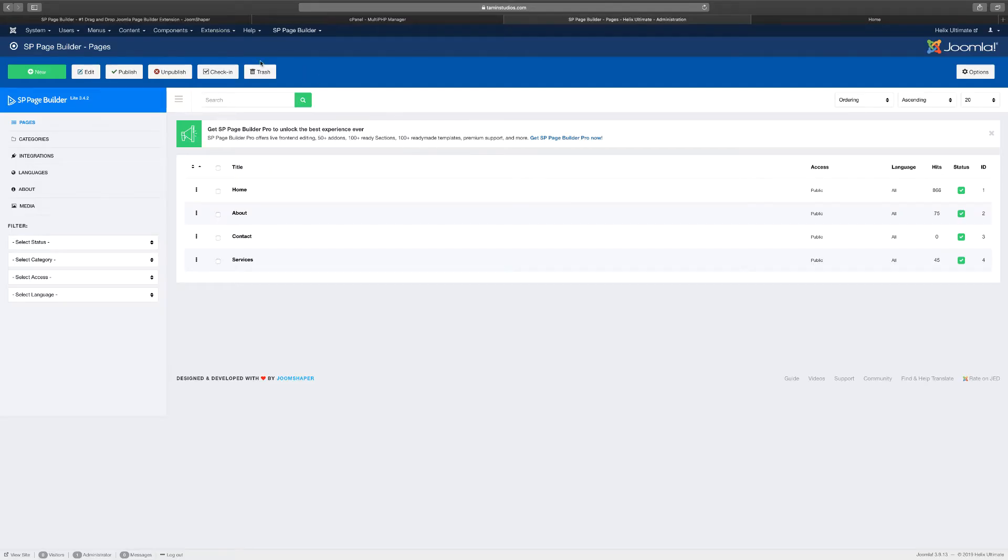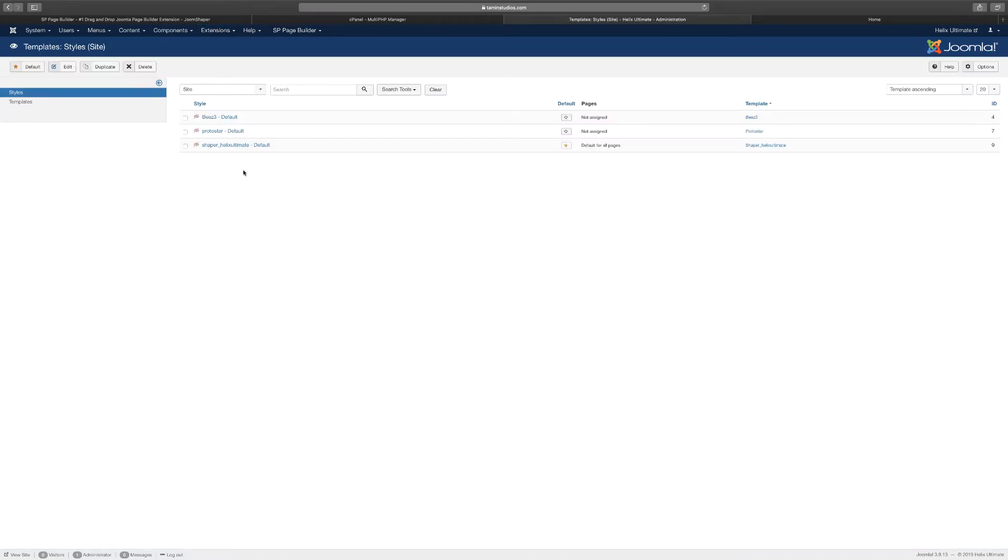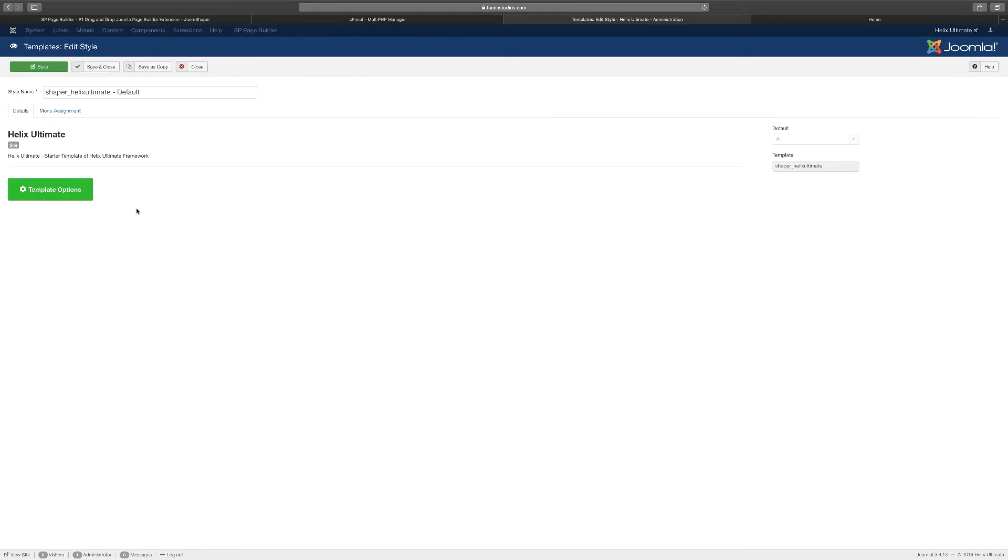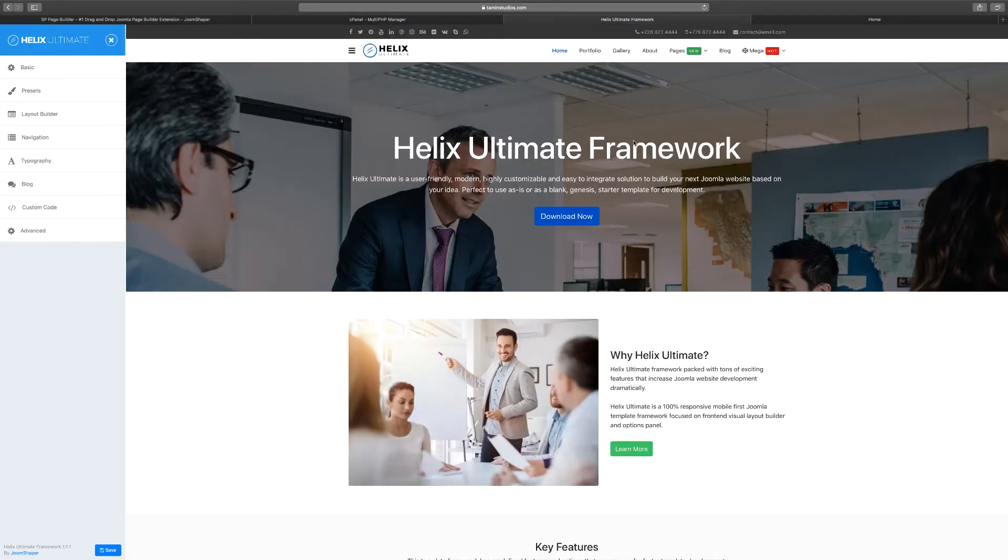So you go to Extensions and then Templates. From this page you want to click on Shaper Helix Ultimate default, and from here you want to click on Template Options.